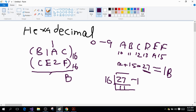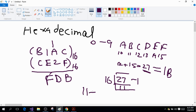Next, 1 plus E: E is 14 and 1 plus 14 is 15, which is represented by F, so I write F here. Then B plus C is 11 plus 12, which is equal to 23.